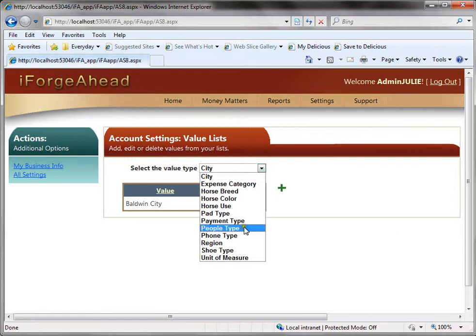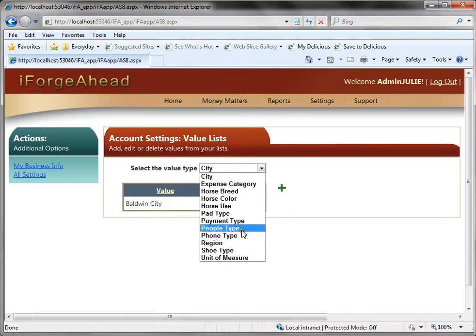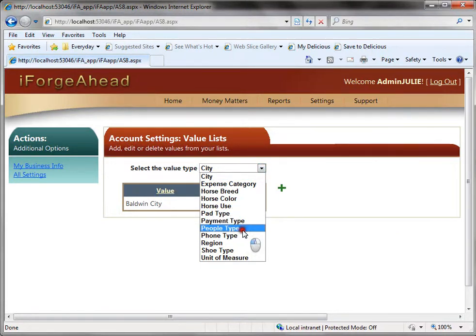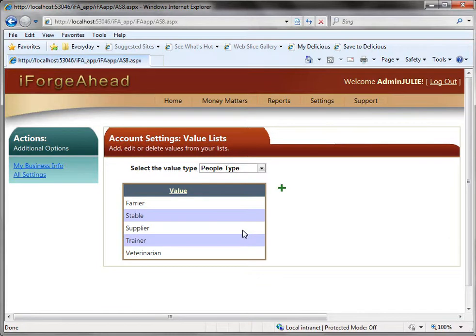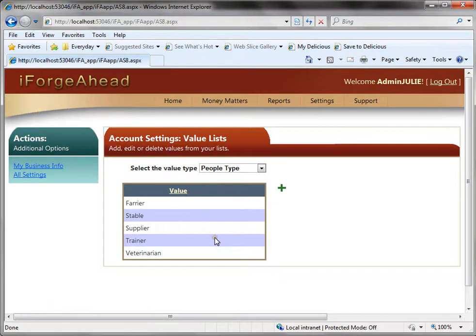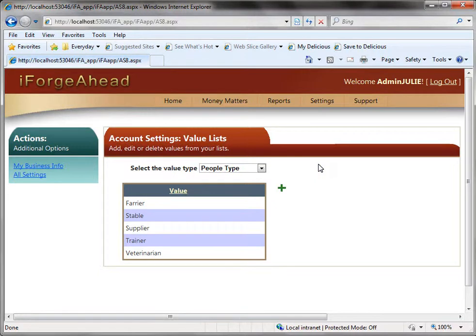We also have a few standard people types, phone types and things like that. But you can come in here and add or edit your value lists at any time. So now that you've built your empty data file you're welcome to go wherever you want in the program and start working with data.